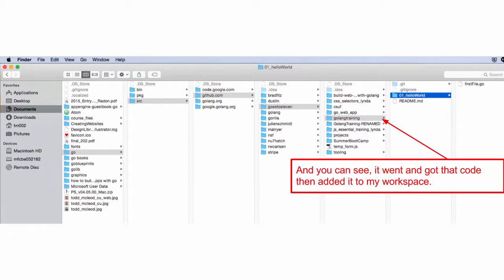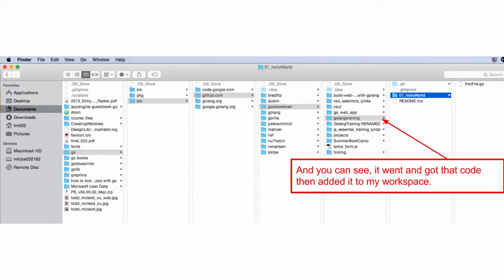But what it did do is it brought down that folder, Golang training, and then inside that it brought down all of the code. So it also tried to build and install it. I'm not totally sure why firstfile.go didn't get built and installed. I guess because it's main, and so it's looking more for things that would be the .a. Because that's what a package or a library would be. It should add to the bin, I think.